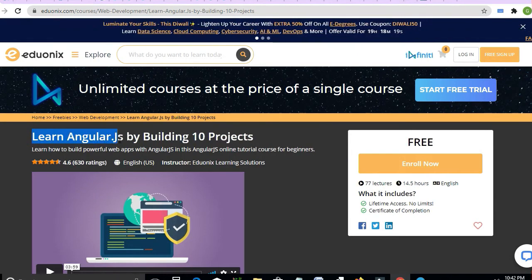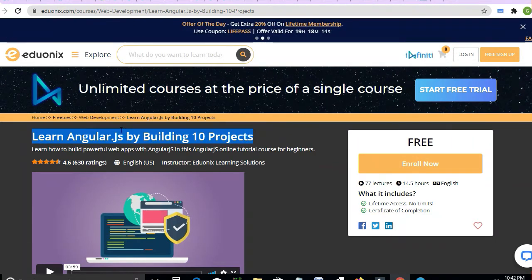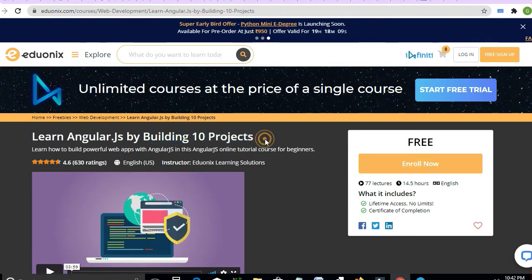The first course I want to tell you about is 'Ten Projects: Learn Angular.js.' Here you can become an expert in Angular.js. There will be 77 lectures and content of 14.5 hours.